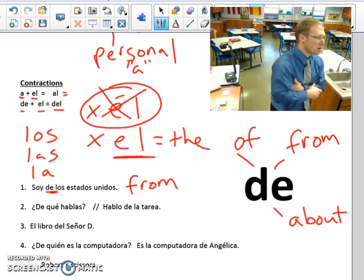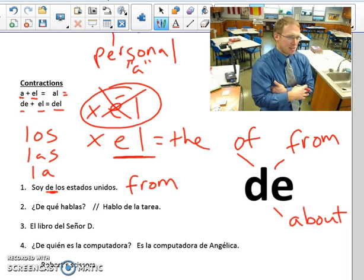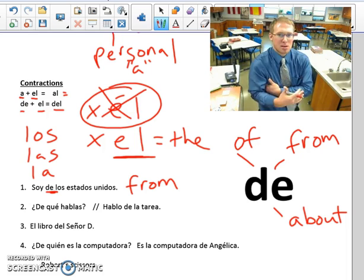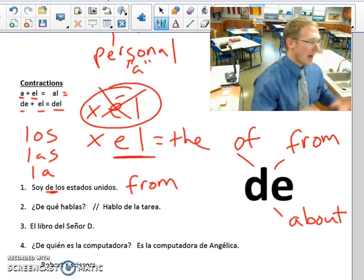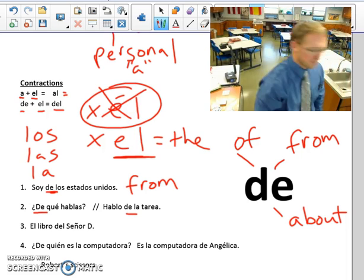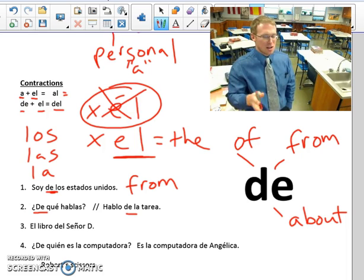Número dos: ¿De qué hablas? Here's the verb hablar — to talk. This is kind of like how we say 'What are you talking about?' Someone says something and you have no clue what they're saying — ¿De qué hablas? What are you talking about? I am talking about the homework. So here 'de' is represented by 'about.'